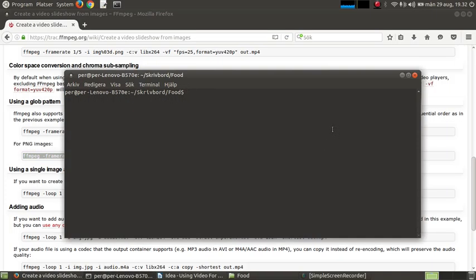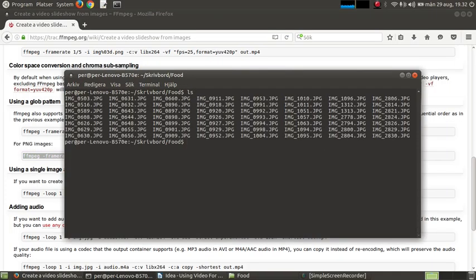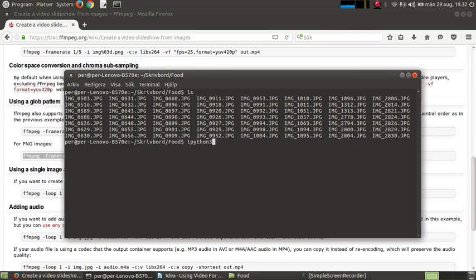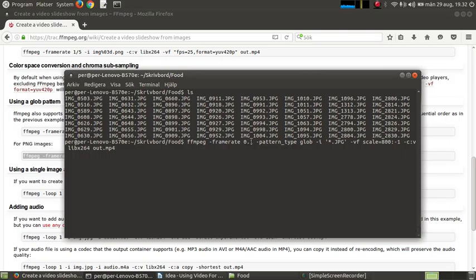So here I have all my images of food. And the command line is this one. FFmpeg frame rate, 0.1, pattern this because I'm going to take all the JPG image files.